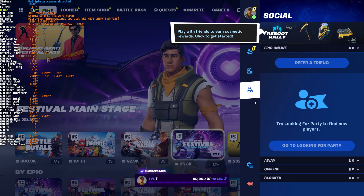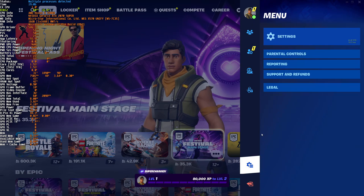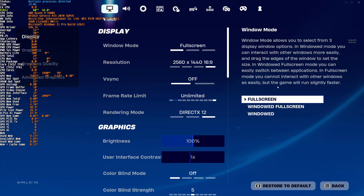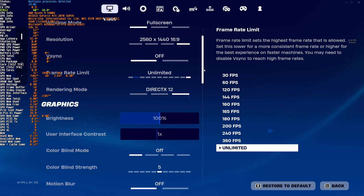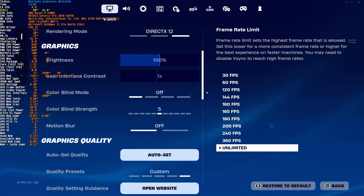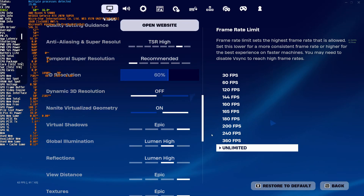So I guess I will change the settings a little bit.